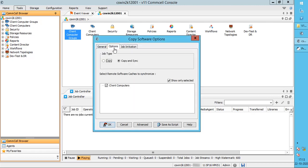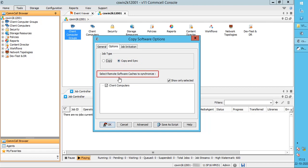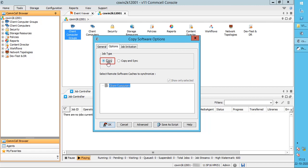On the Options tab, under Job Type, Copy and Sync performs the copy operation and synchronizes the remote cache locations with the CommServe cache — this option is selected by default. You can select the remote software caches to synchronize here. Copy performs only the copy operation; the remote cache locations will not be synchronized with the CommServe cache.